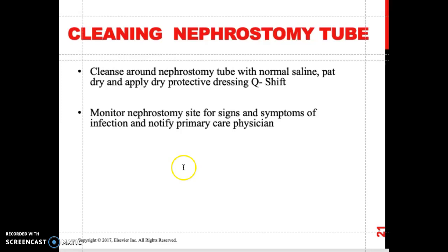As discussed before, a patient with a nephrostomy tube requires proper care in order to maintain the tube and prevent infection.